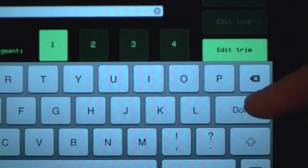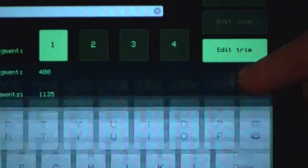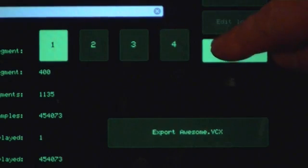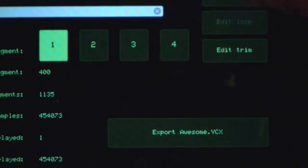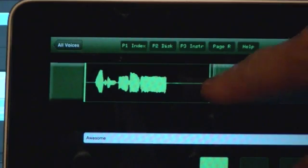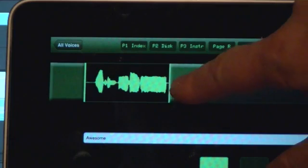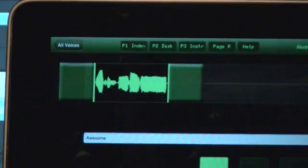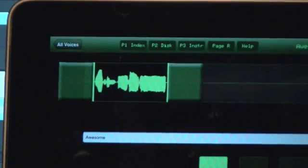Let's trim it so that it starts and ends exactly where you want. Now edit the loop points too.